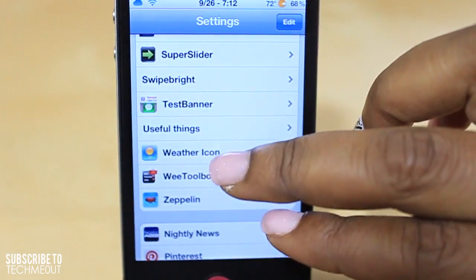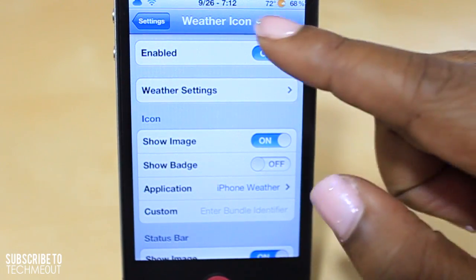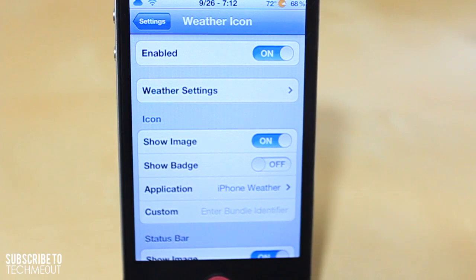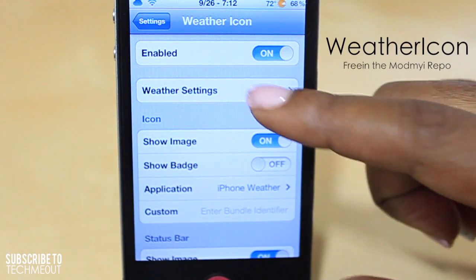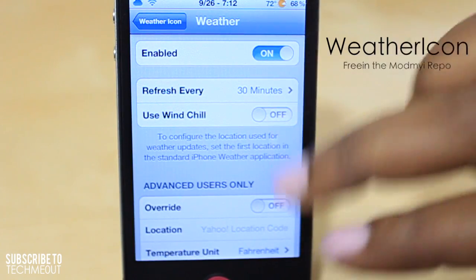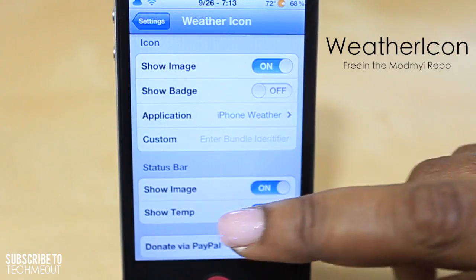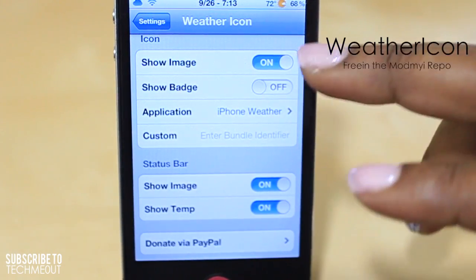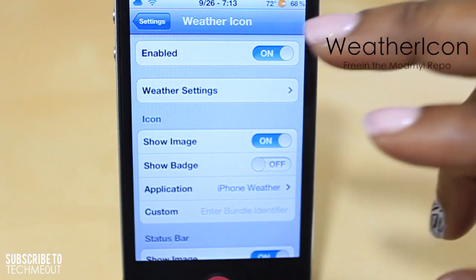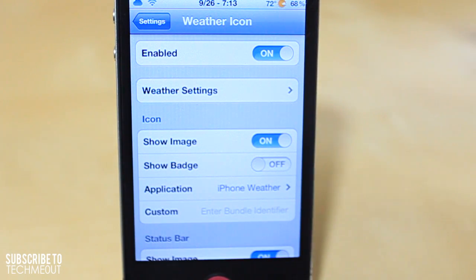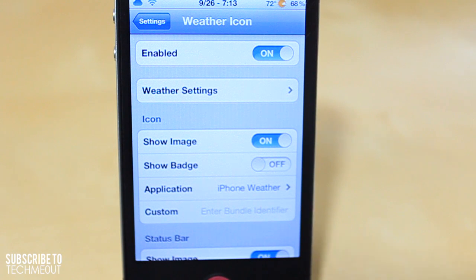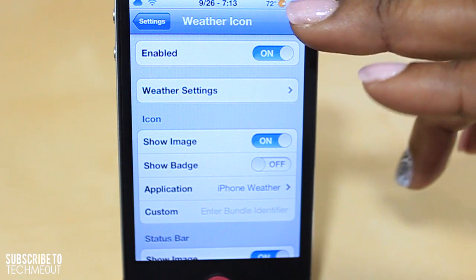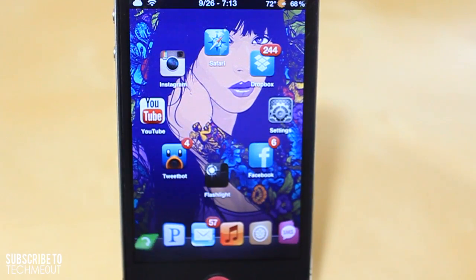Speaking of the weather — for those wondering how I got the weather to display in my status bar — that was achieved with Weather Icon. You can disable or enable the tweak, adjust the refresh interval, and there are a few additional options. I like Weather Icon because it gives me the weather in my status bar at all times, since I'm known for walking outside on a cold day in short sleeves. So that's how I got the temperature in my status bar.